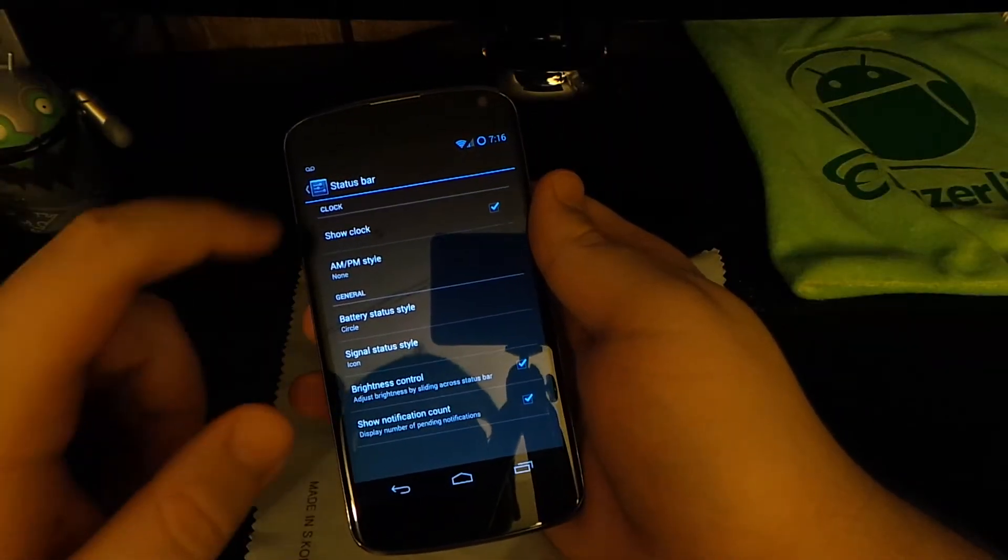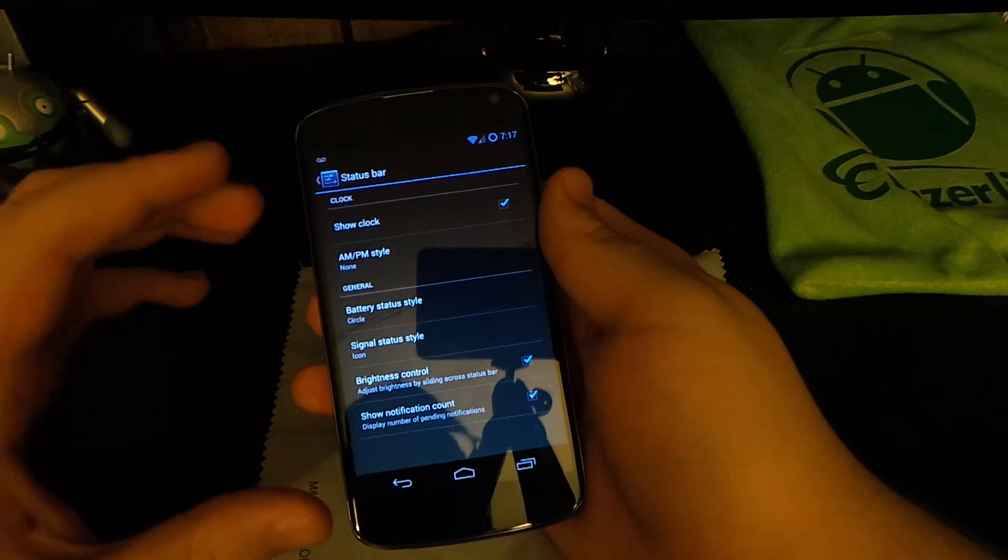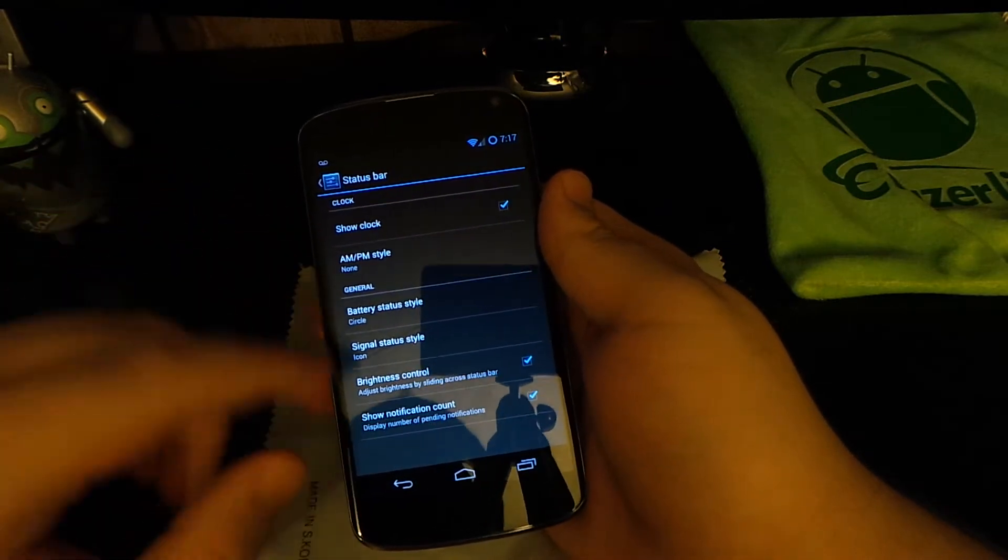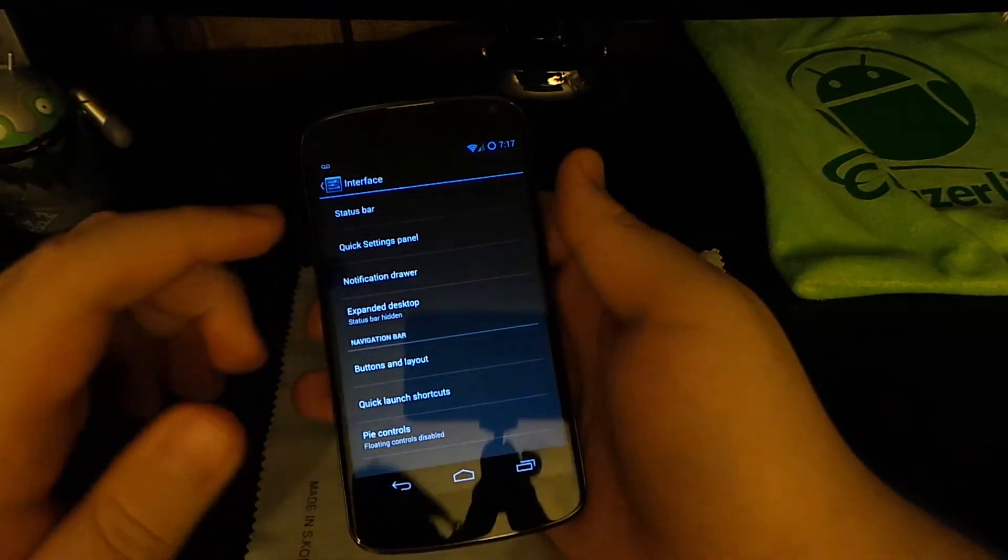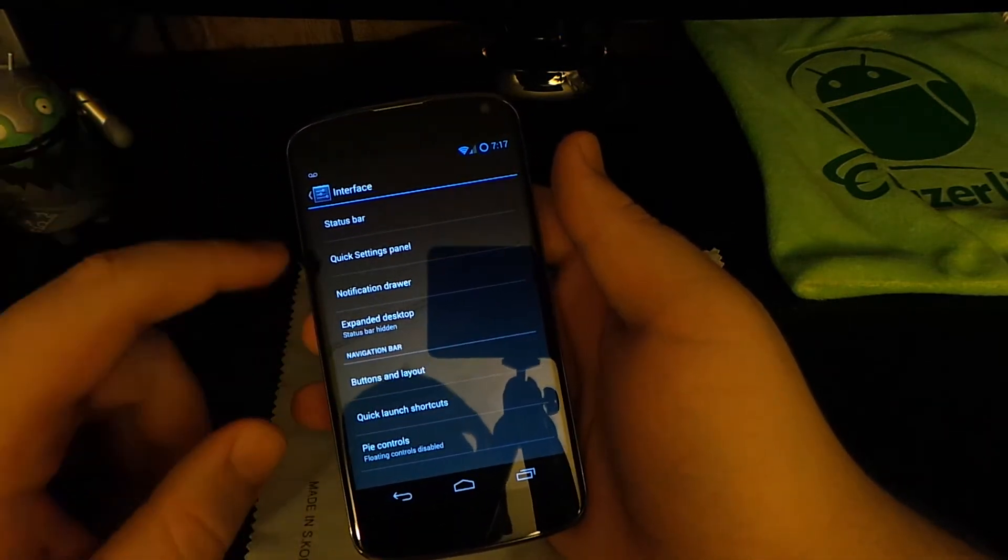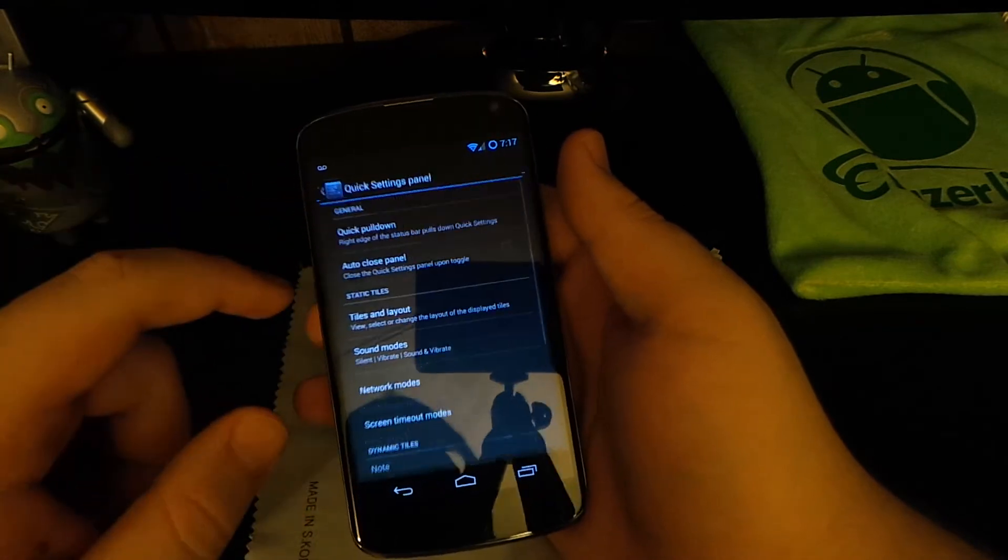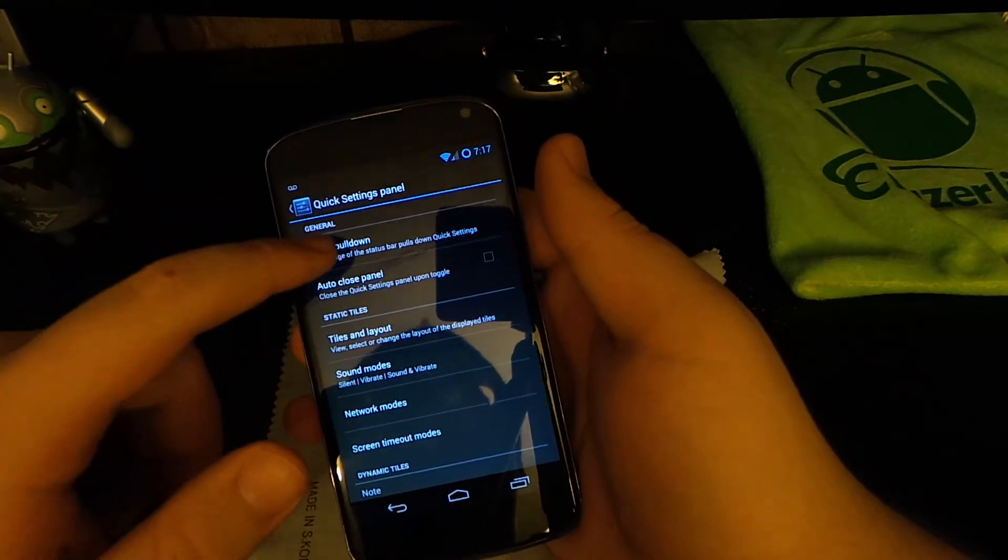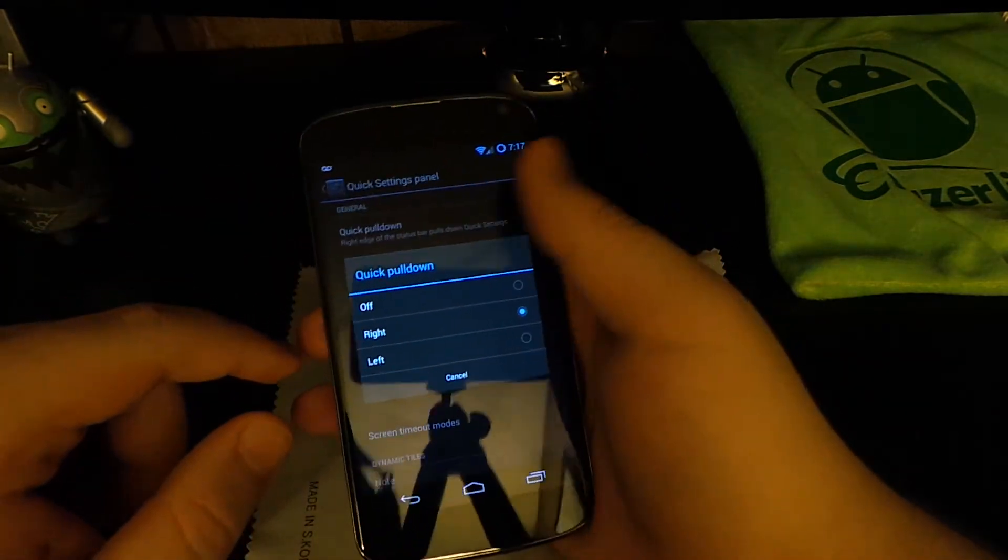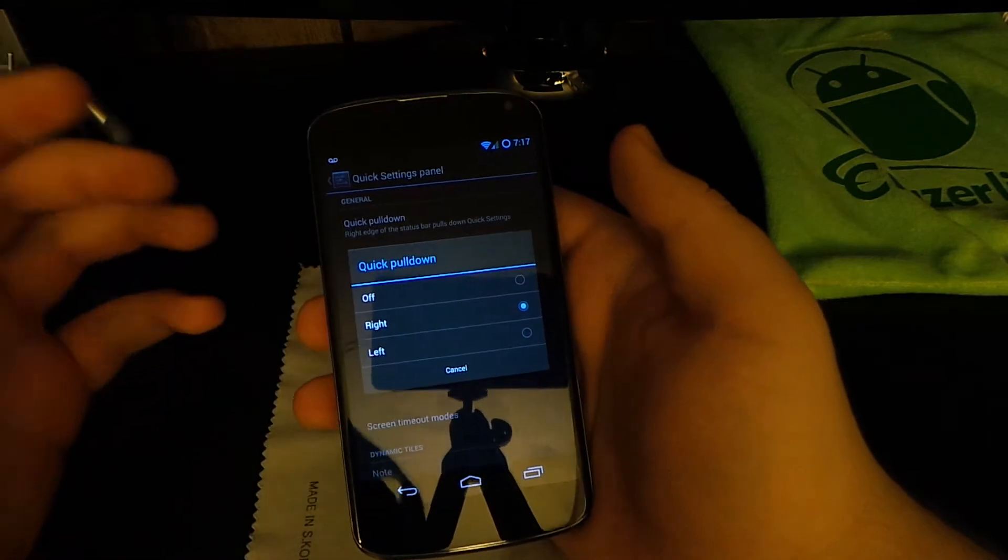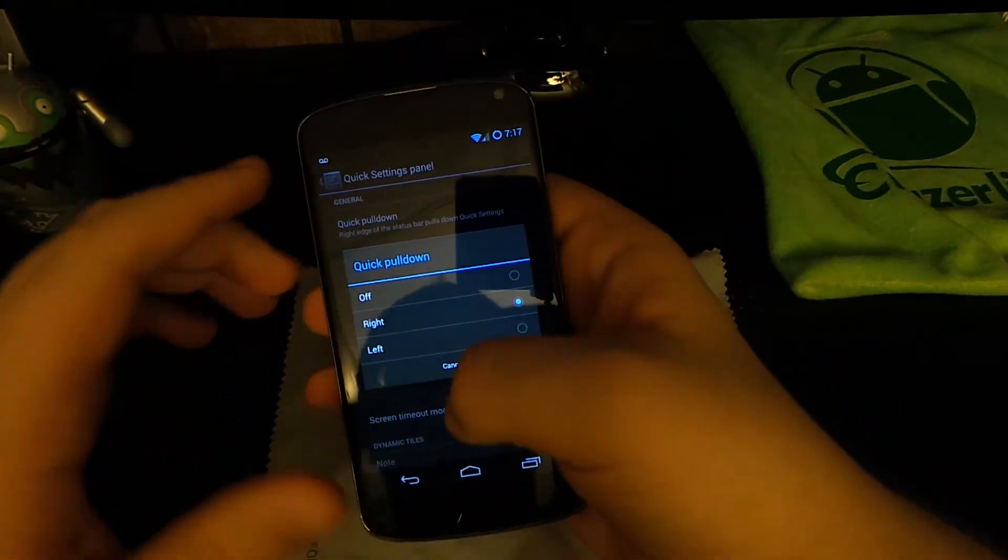We have the brightness control where you can slide across. I'm not going to mess with that or it'll throw my camera all off because I set the ISO and exposure and stuff like that. Quick Settings, you have the quick pull down. I have it set to the right because I'm right-handed and would use my right hand so my thumb is there.